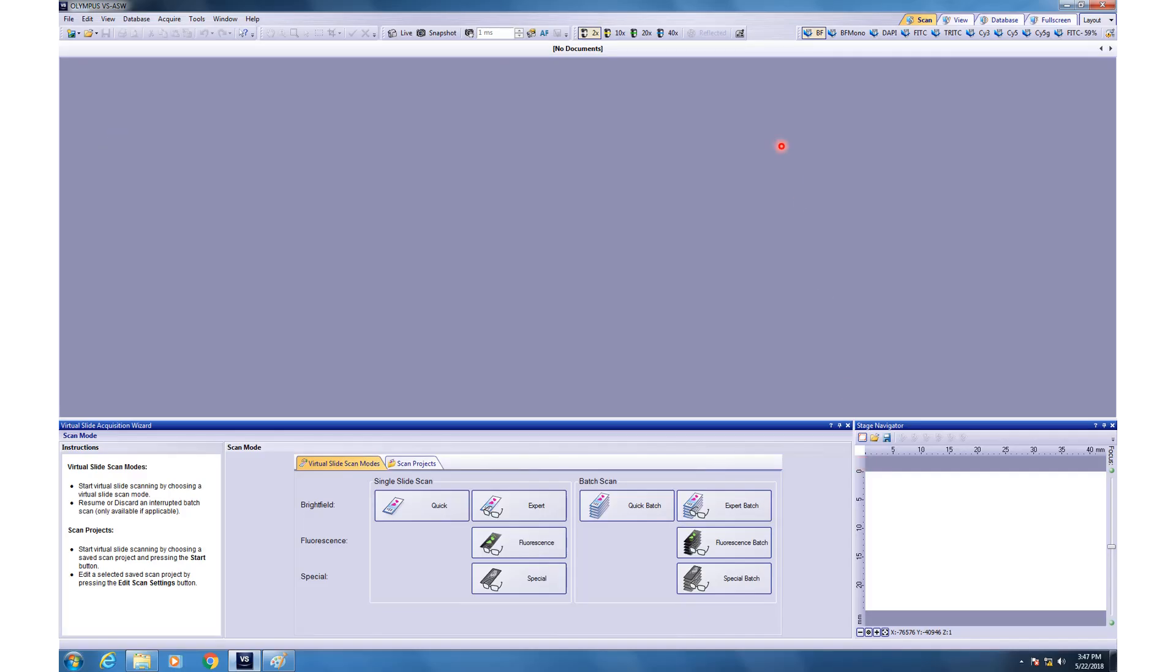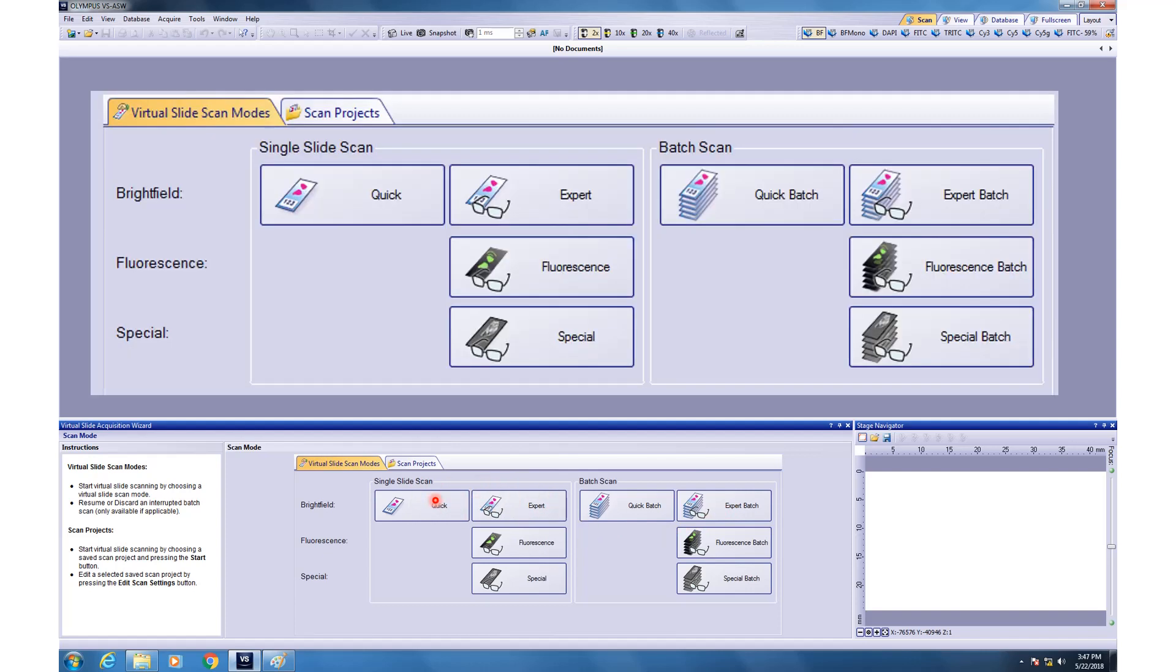This is how the software interface will look like. There are a lot of tiny buttons. Don't worry about them. The major area which we will be focusing upon is this area. For now, we will be doing the single scan mode. If you zoom in, this is how it looks like. So, single slide scan or batch scan. First, we will do single slide scan. Once you have mastered this area, then we move on to the batch scan. So, for now, we will click on expert.